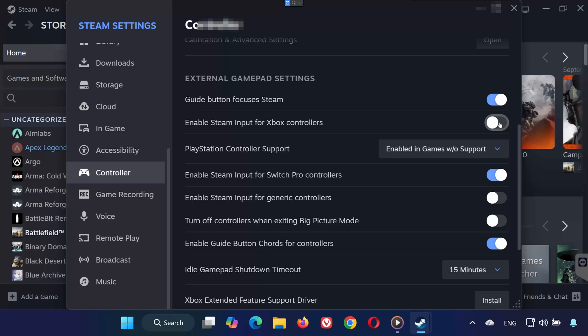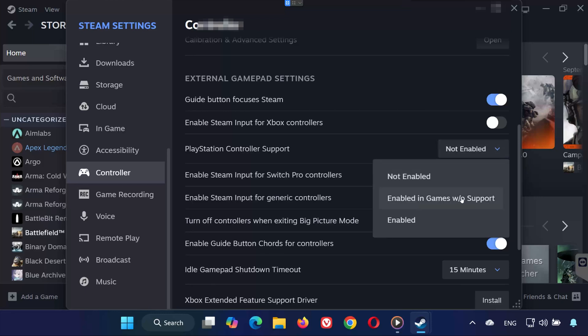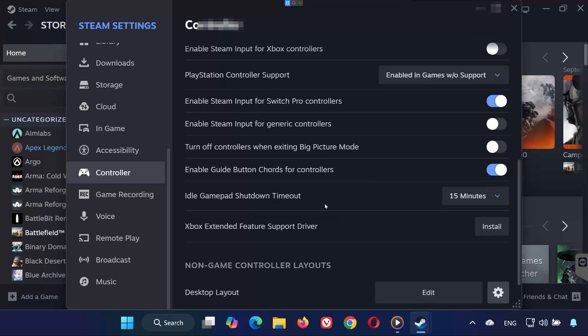If you're using a PlayStation controller, look for PlayStation controller support. Try Not Enabled first, and if that doesn't work, select Enable In Games Without Support. For Switch or generic controllers, apply the same logic. Enable support for your controller type.